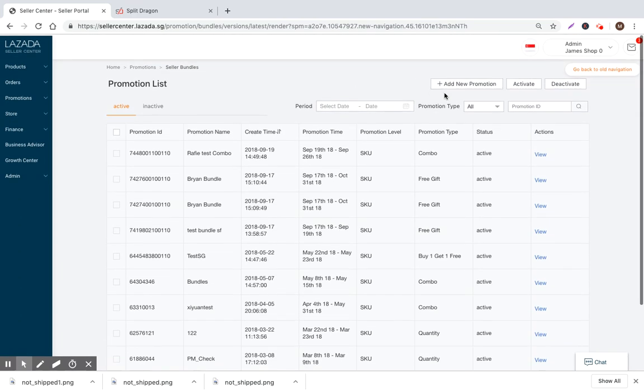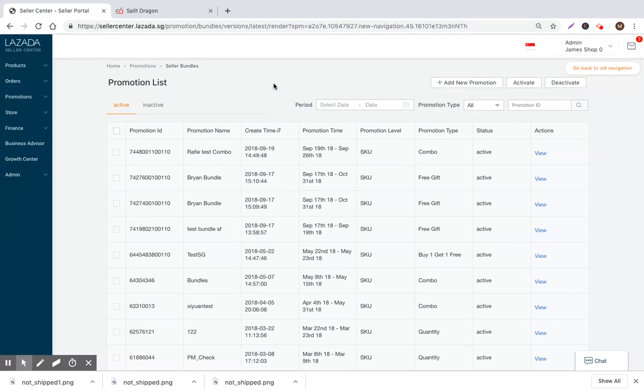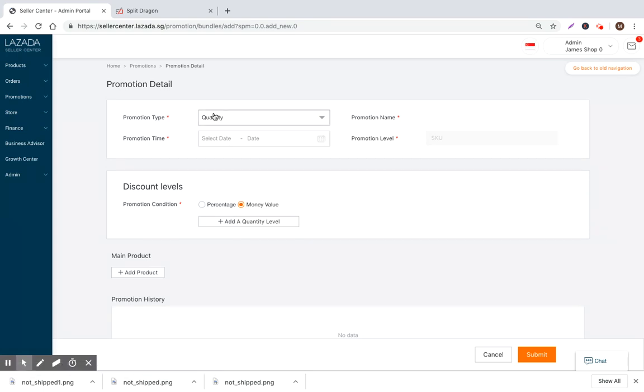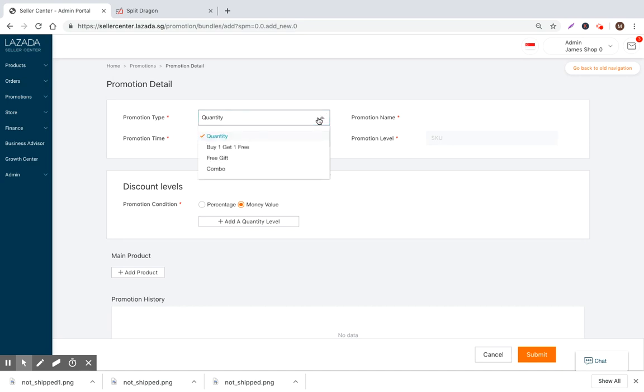We'll walk through the flow of creating a new bundle in this video. There's a couple of different types of bundles and when we talk about bundles within Lazada we're talking about incremental decreases in cost for a customer. We can talk about quantity bundles. This would be if you buy three units of this product you'll pay this much. If you buy five units you'll pay this much. That's kind of the background of how bundles work.